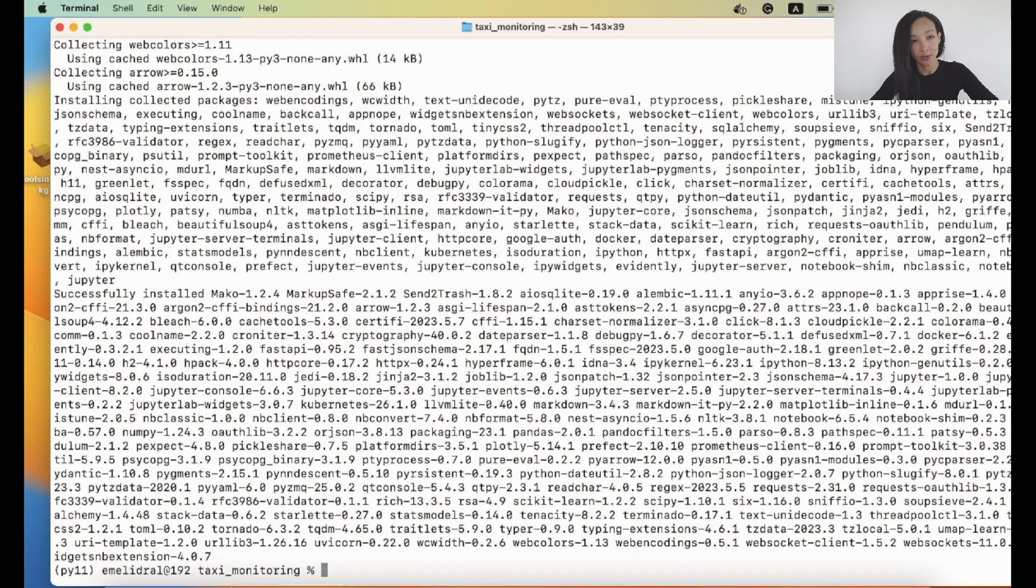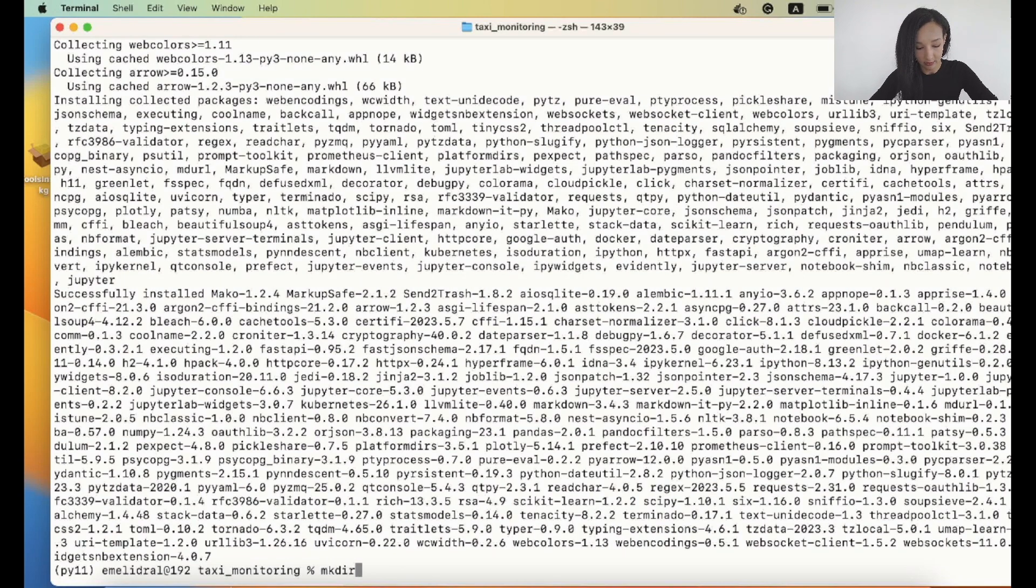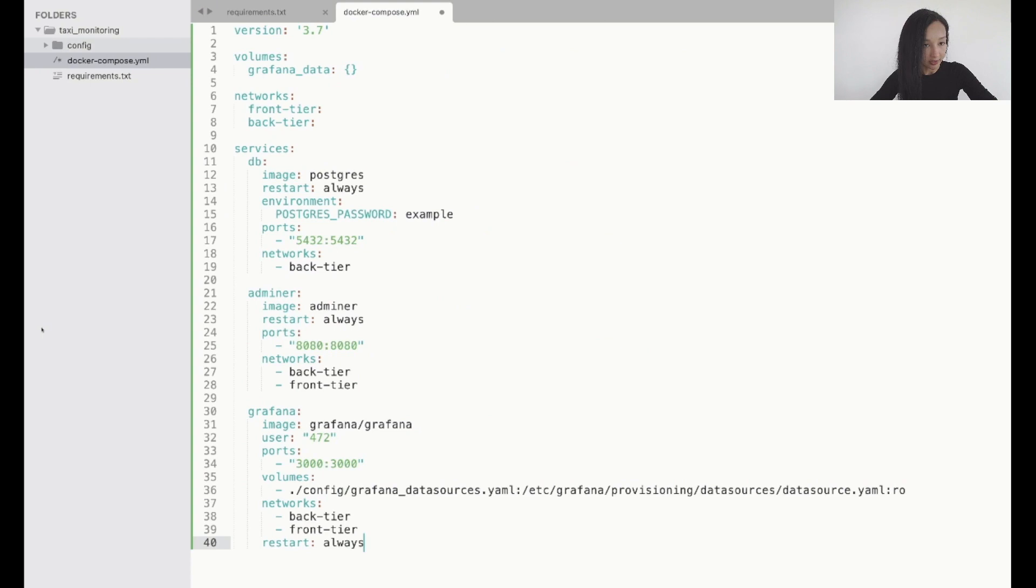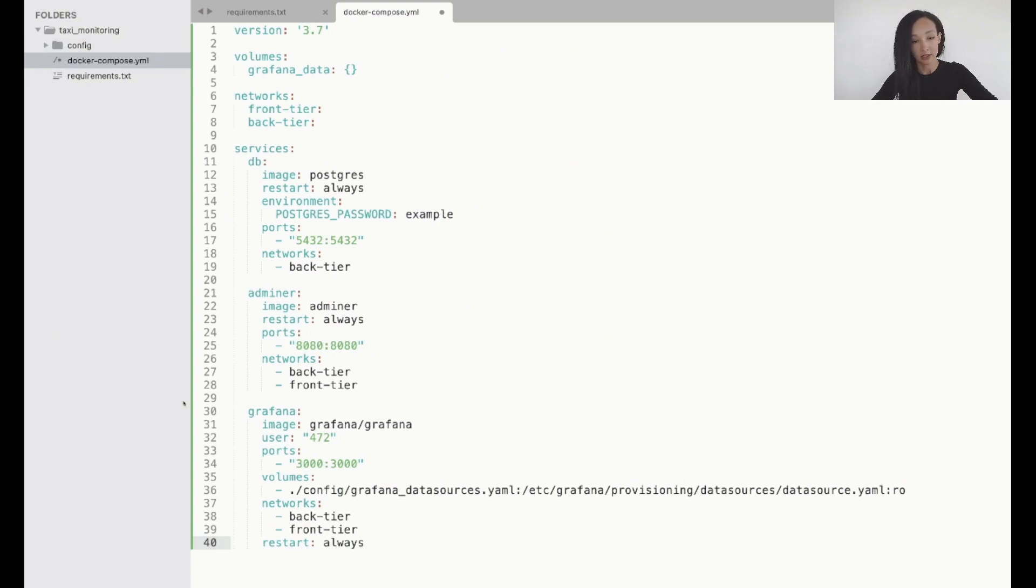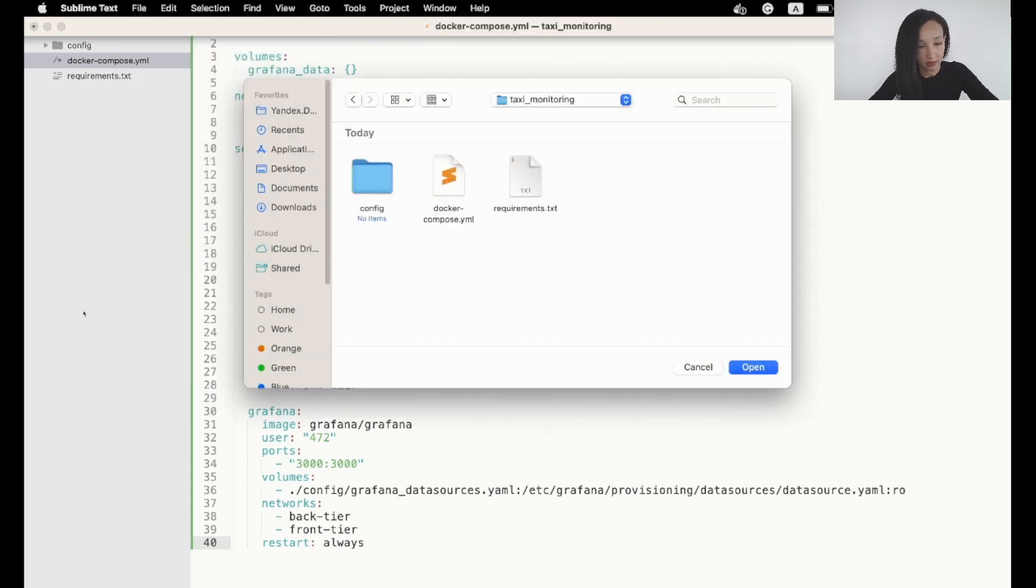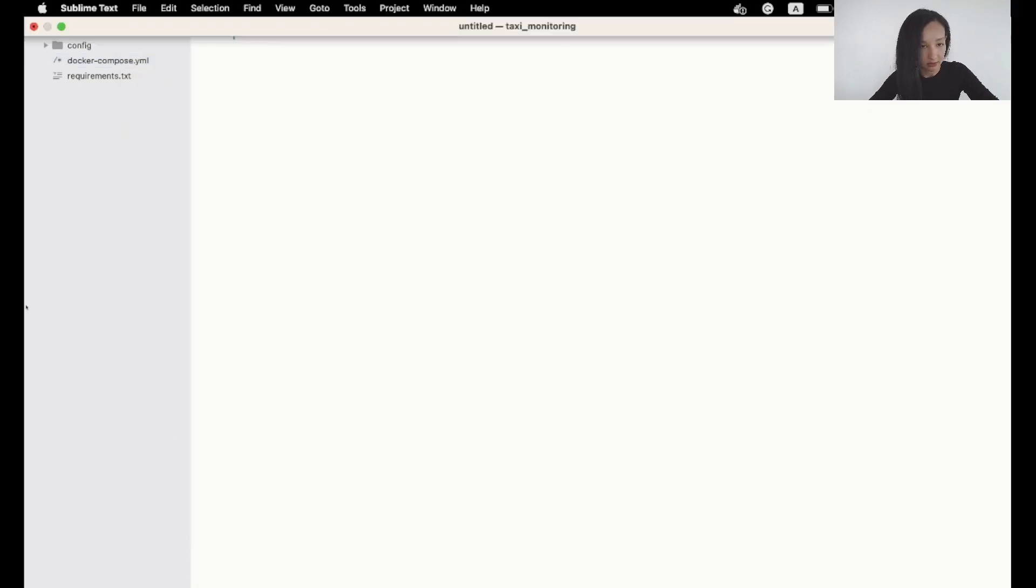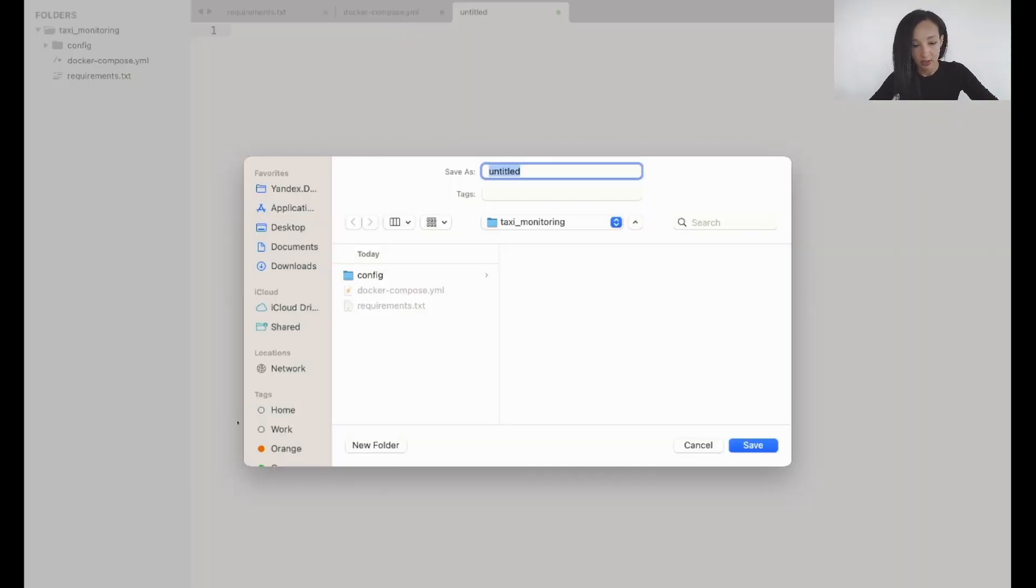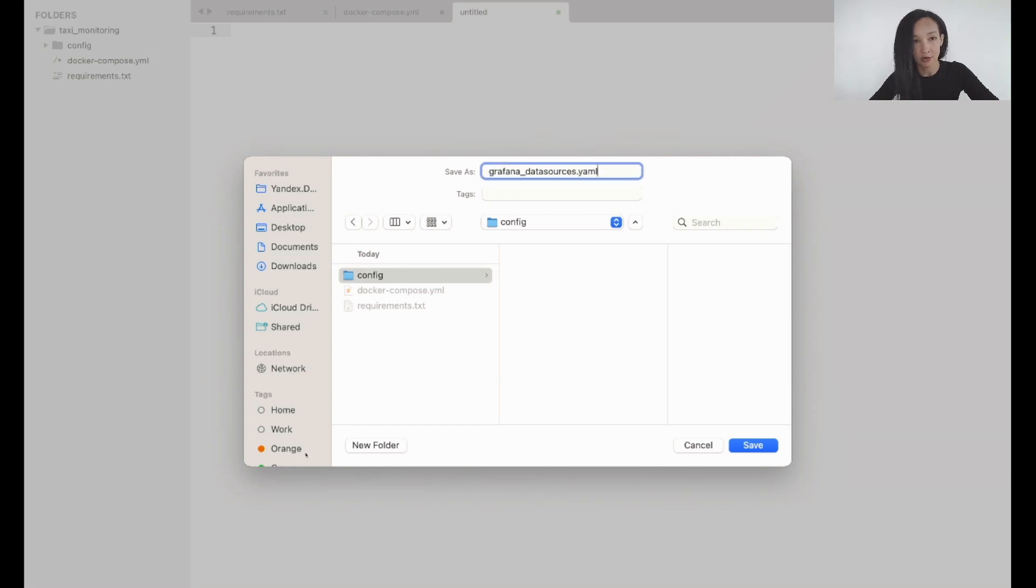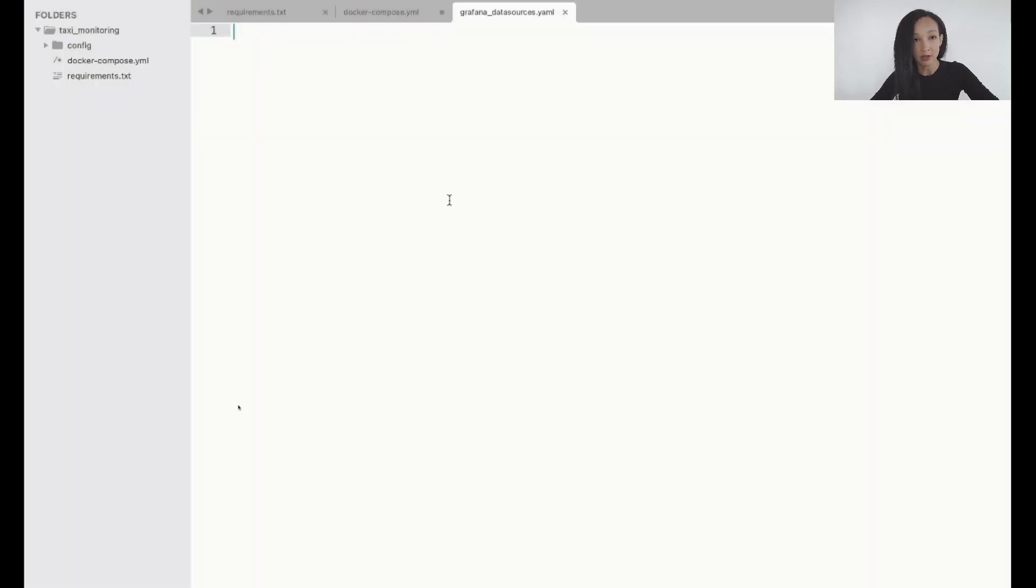I'm moving back to my terminal and creating directory config. Here we are. Now it's appeared in our text editor and folder and now let's create the data source YAML file. I'm going to create it now in my text editor and let's make sure we save it in the right place with the right name. So it should be inside of the config directory called Grafana data sources YAML. Here we are.